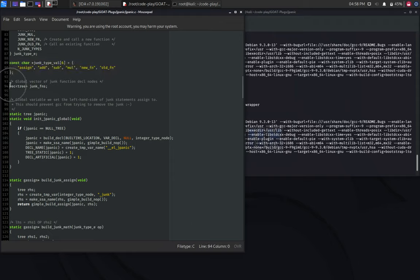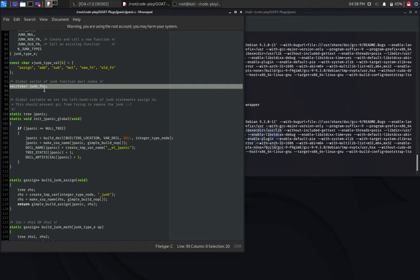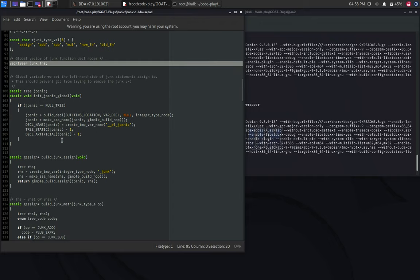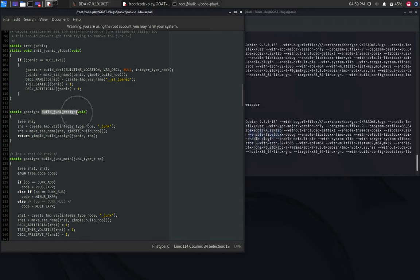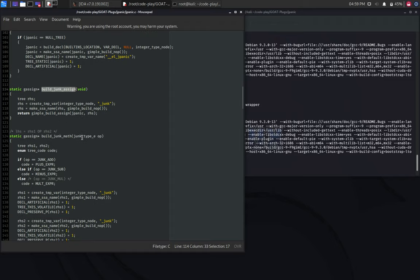Next, an array that will store functions that are inserted throughout the code. Let's go through some of the more interesting parts of the code. For example, this function, which will build a junk assignment.